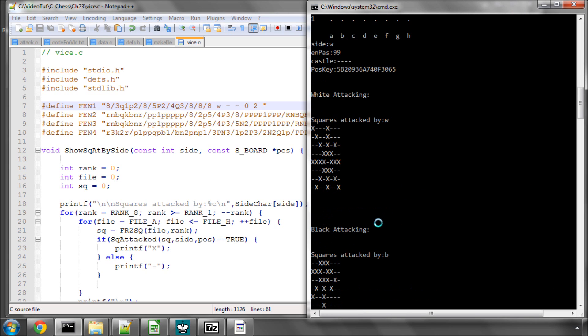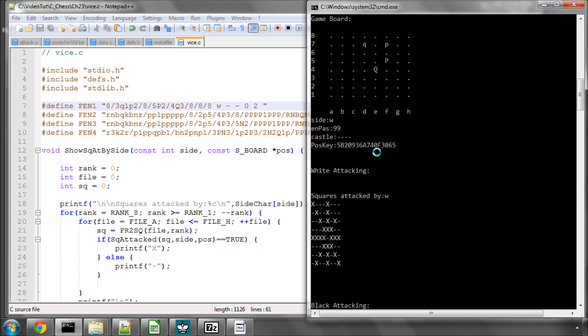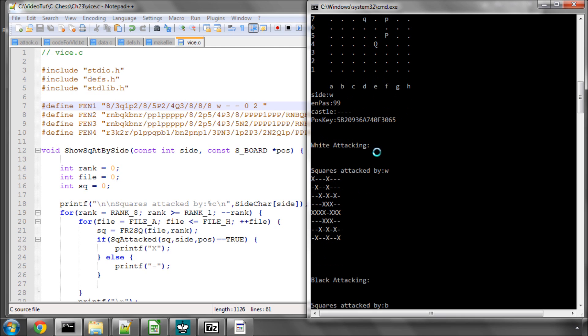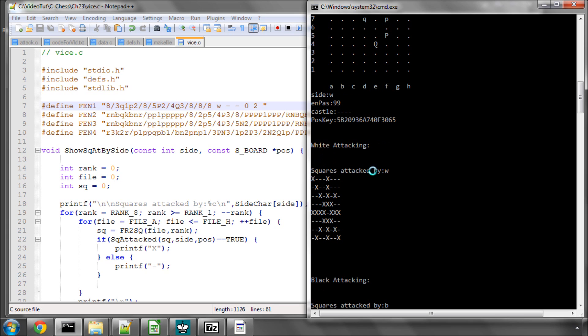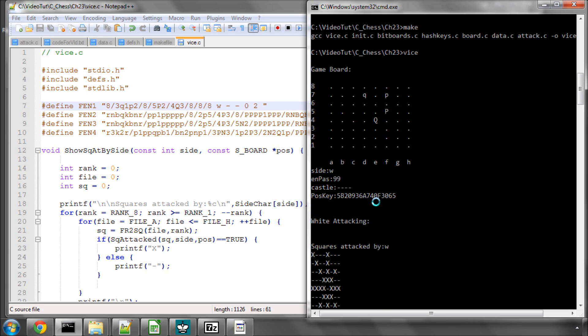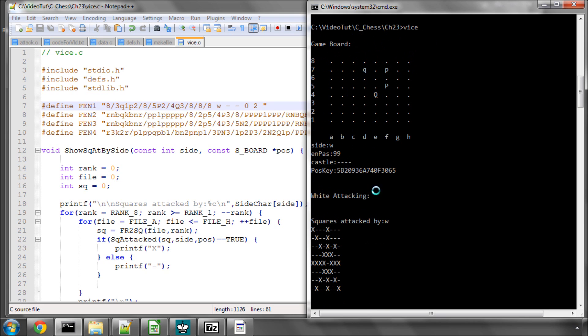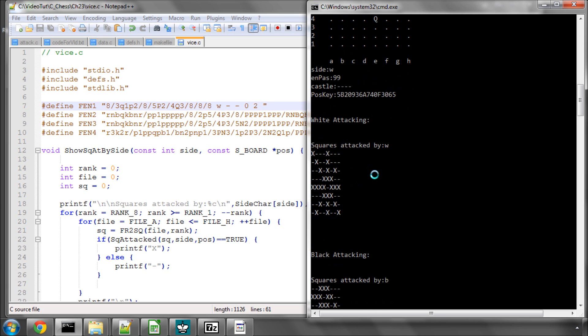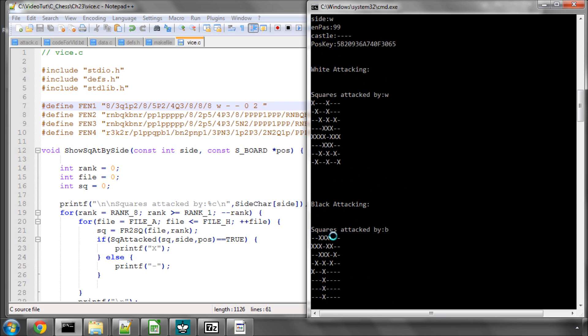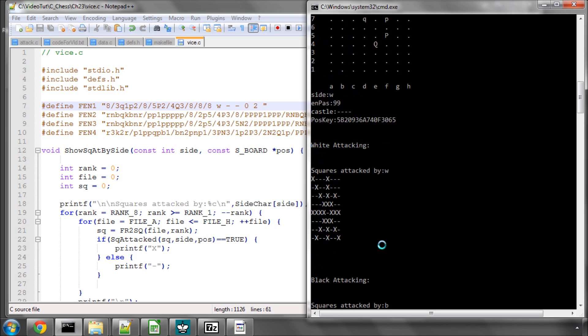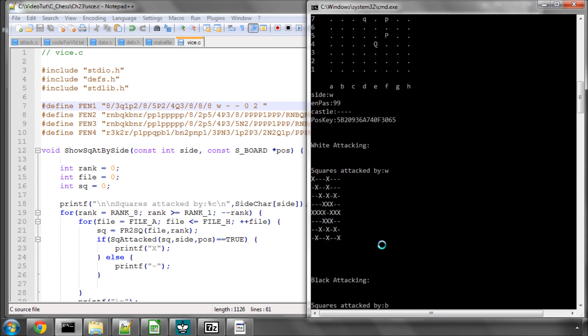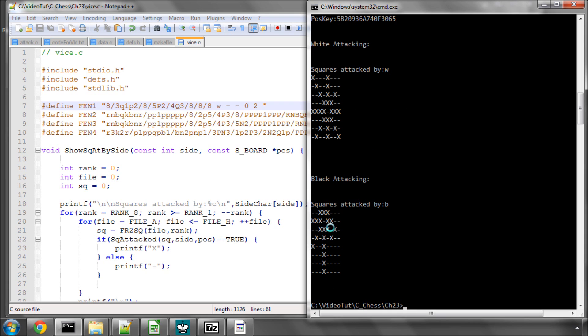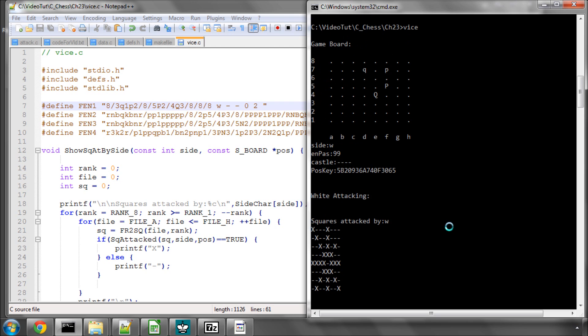Now you can see indeed that the queen does get blocked off here. The reason there's an x here is because the white pawn is also attacking this direction, so that's correct. The black queen does duly get blocked off at the right place here, and the black pawn should be attacking here and here because it's on this square here. Everything's looking all right.